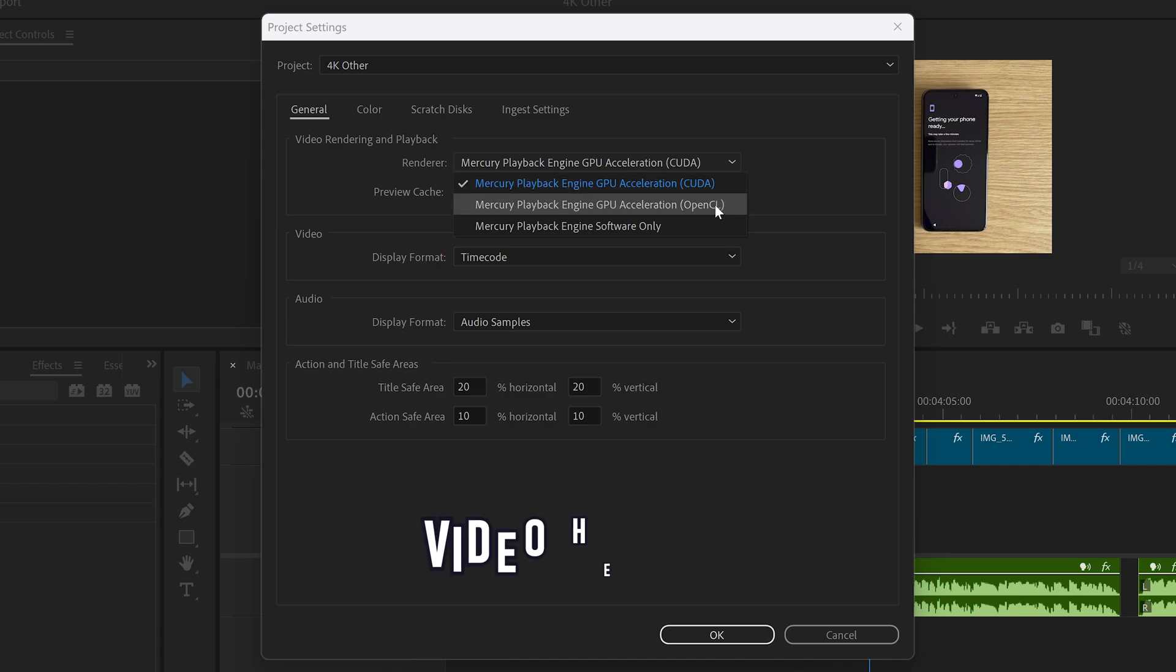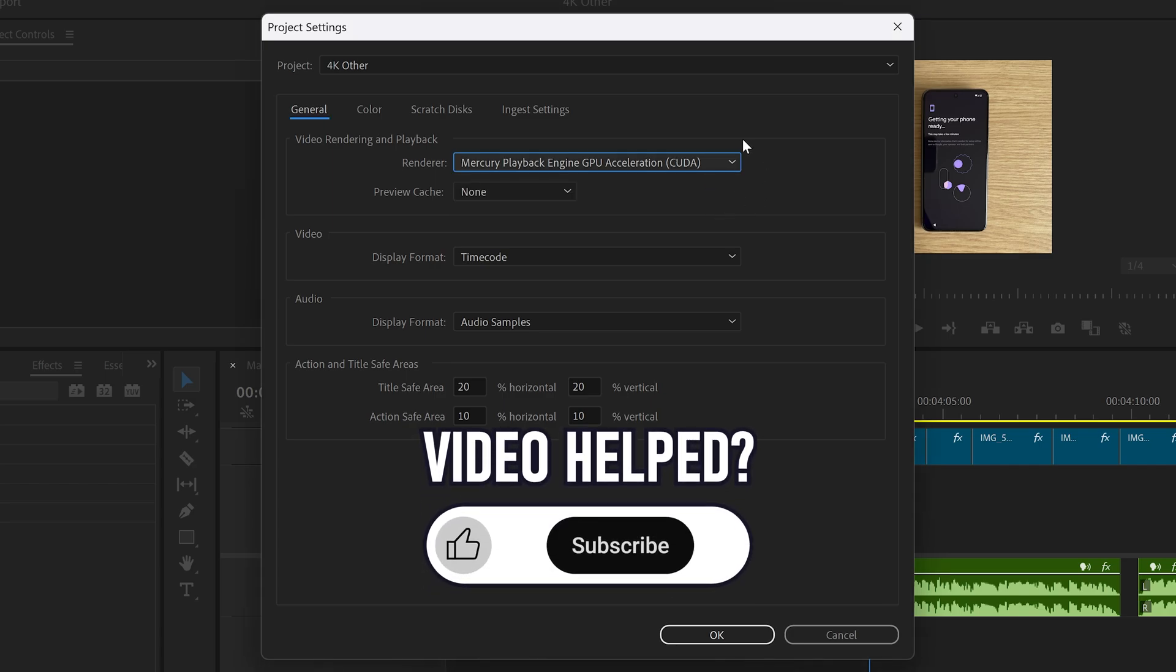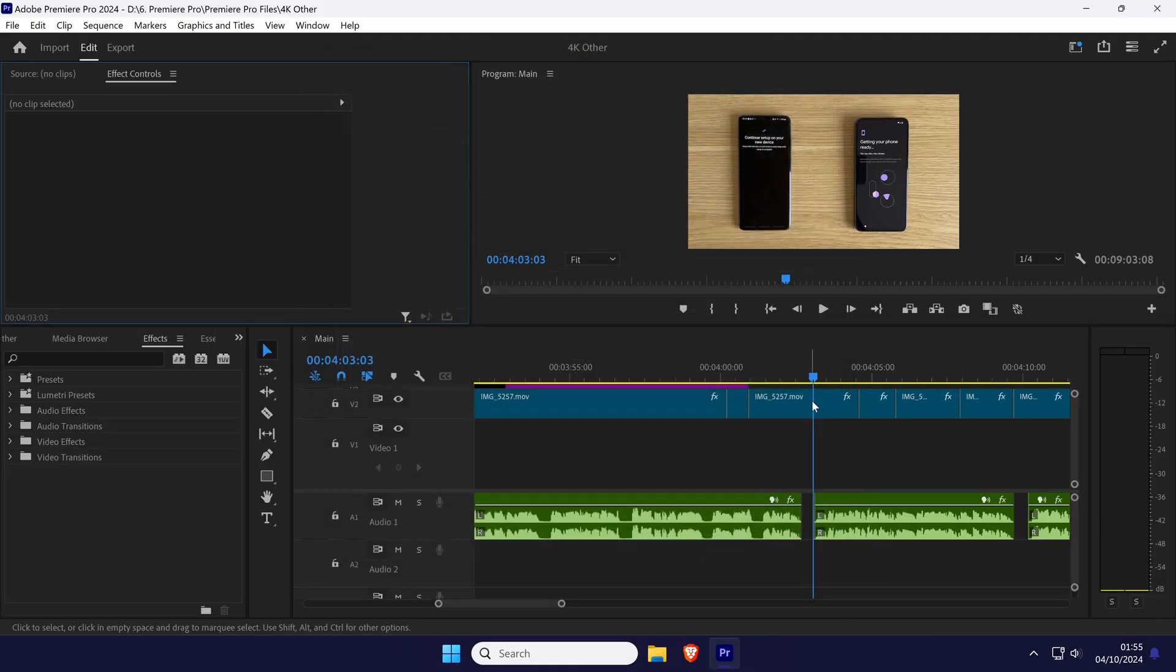You could also try each of the options in a render test to see which performs the best on your device. Click OK to close this box and see if this helped improve performance.